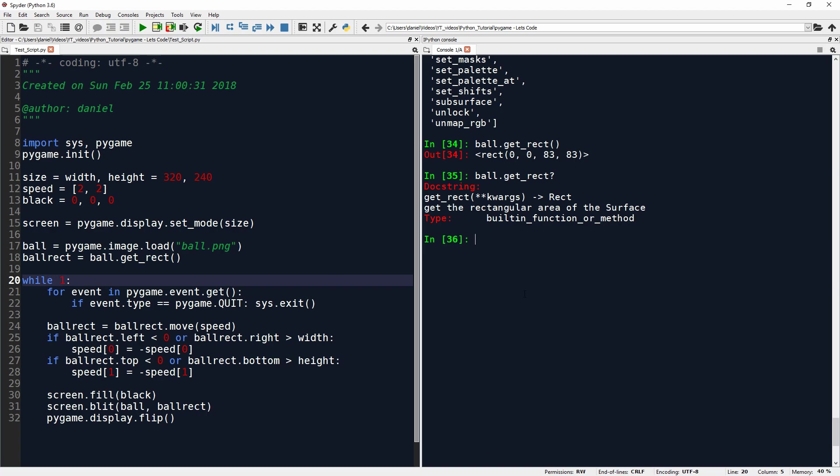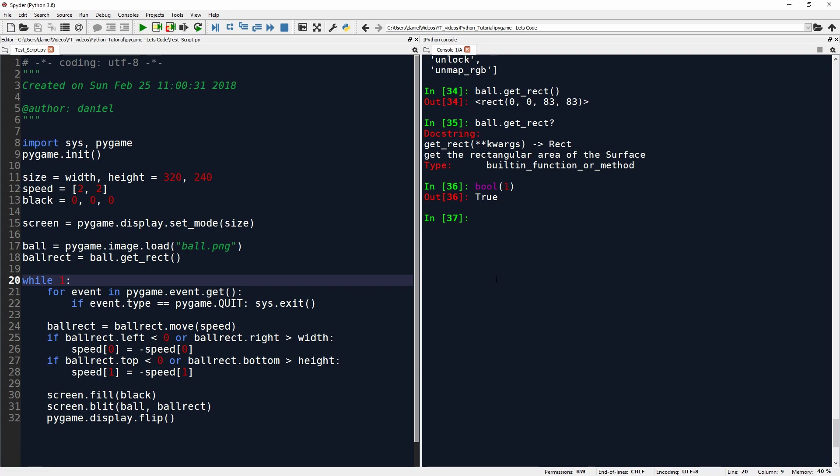This loop will never exit by itself. It will never exit on its own terms. We will later see why it's not perfectly infinite. But in general, in a Boolean context, one evaluates to true. So if you do this while loop, one is always true. And that's why this while loop will keep going forever. But you never want to create an infinite loop. You always want the ability to exit it.